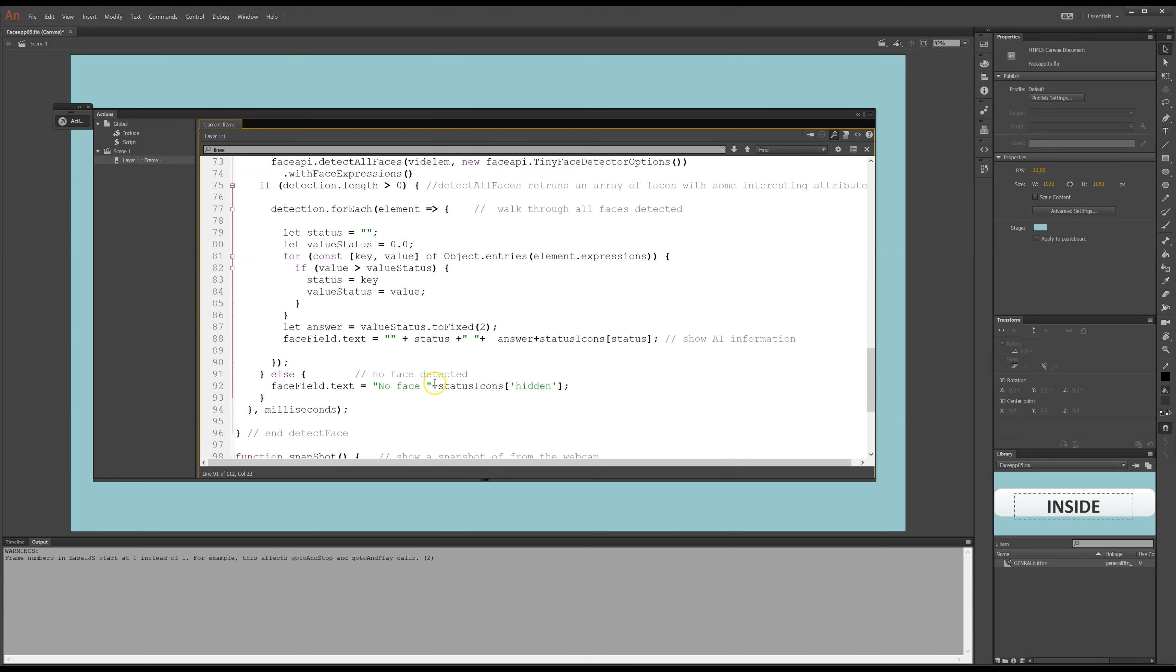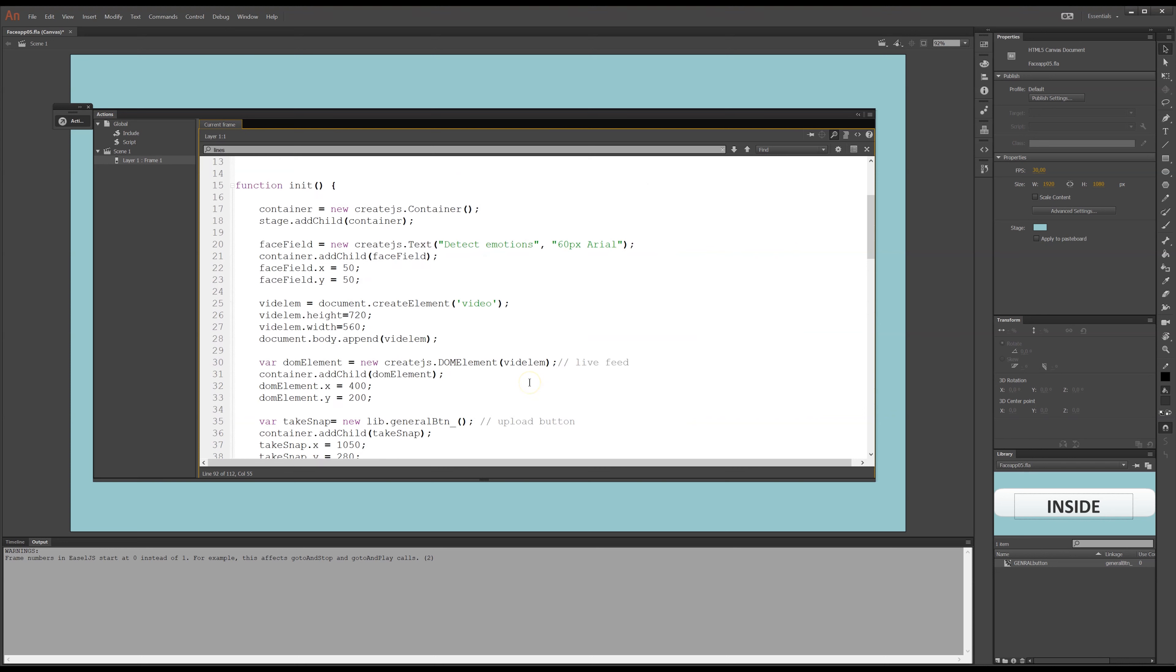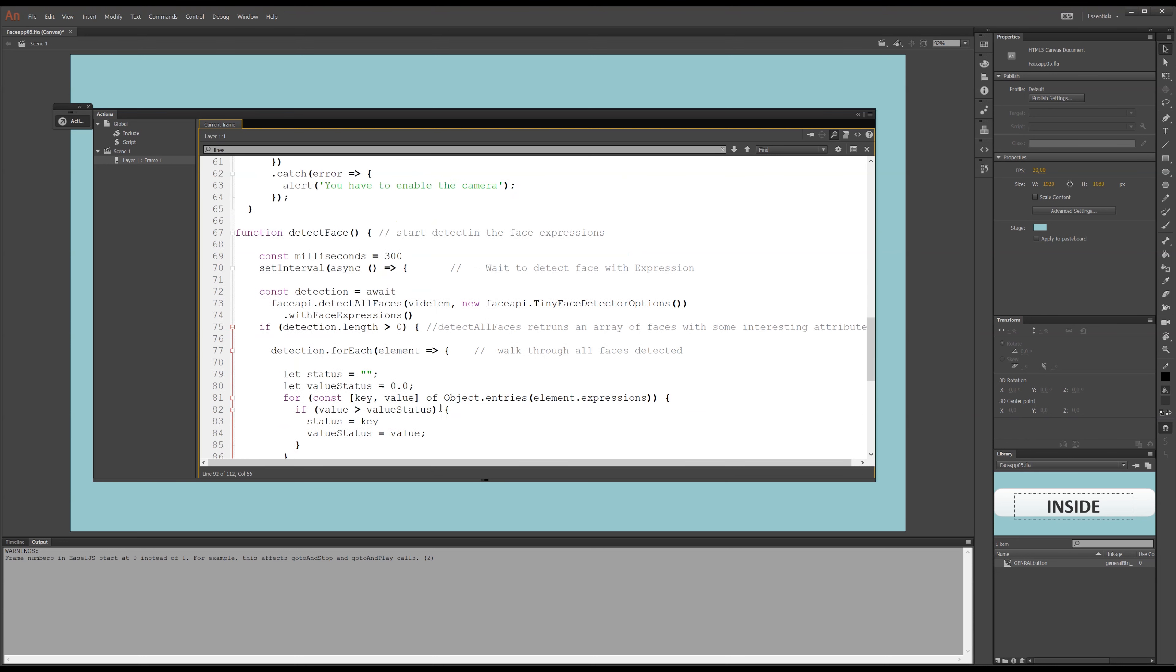And if nothing was, if I put my hand up in front of my face, it will not detect a face. So, if it cannot detect any faces, in the face field, in my text field there, it will just say no face, and it will get a status icon of hidden. So, it will give me the smiley faces with the sunglasses there.